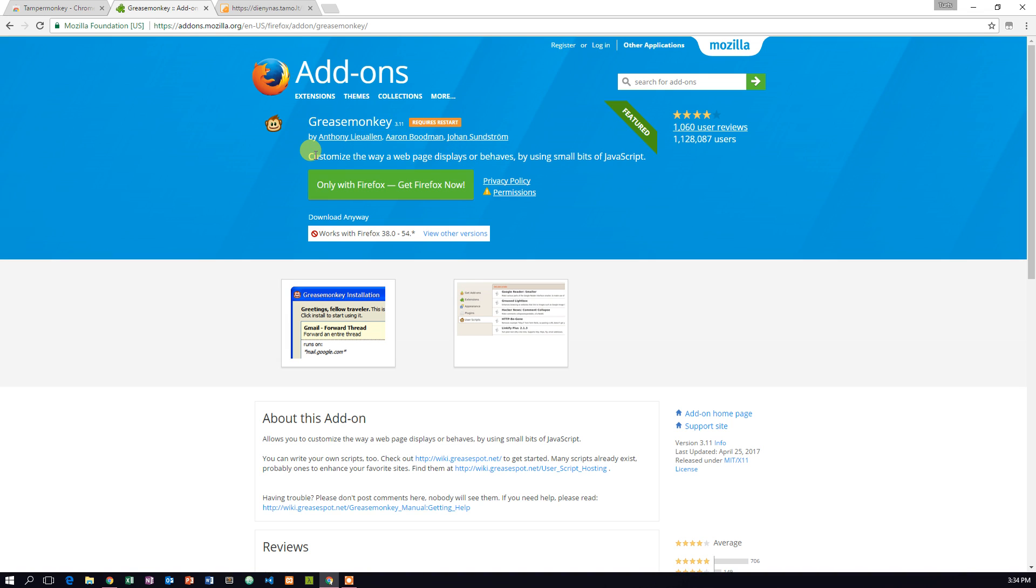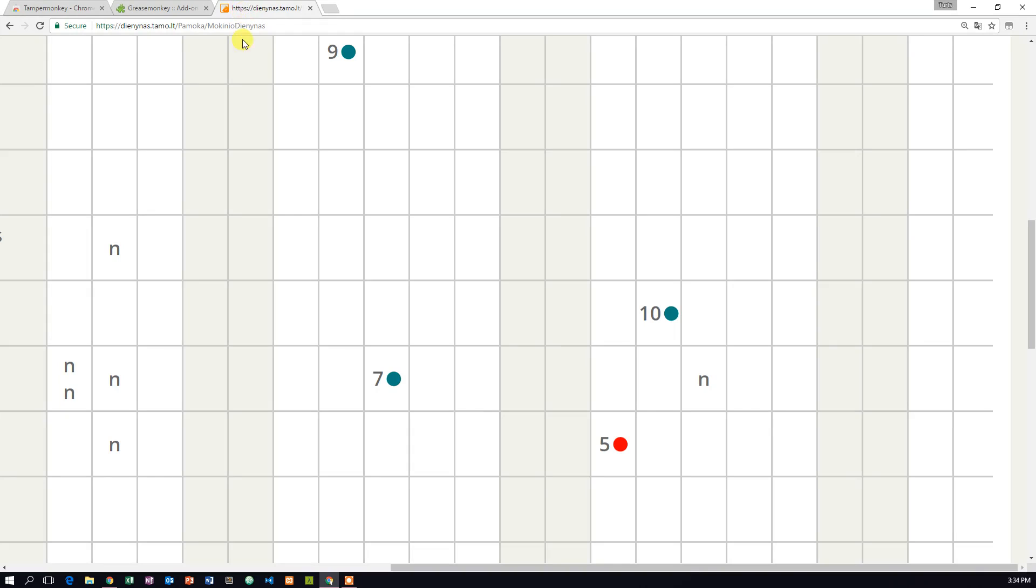Firstly, you have to install an add-on, Temper Monkey for Chrome or Greasy Monkey for Firefox.